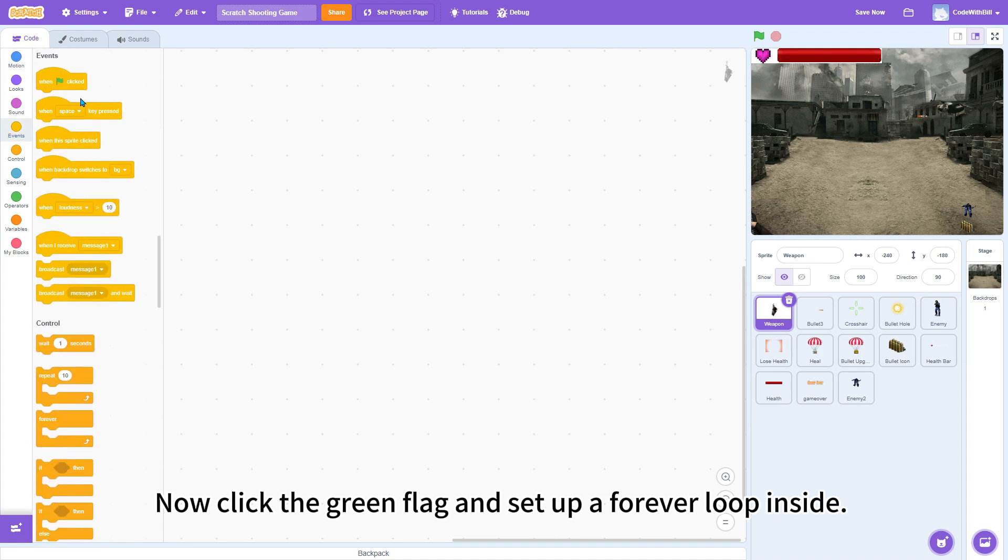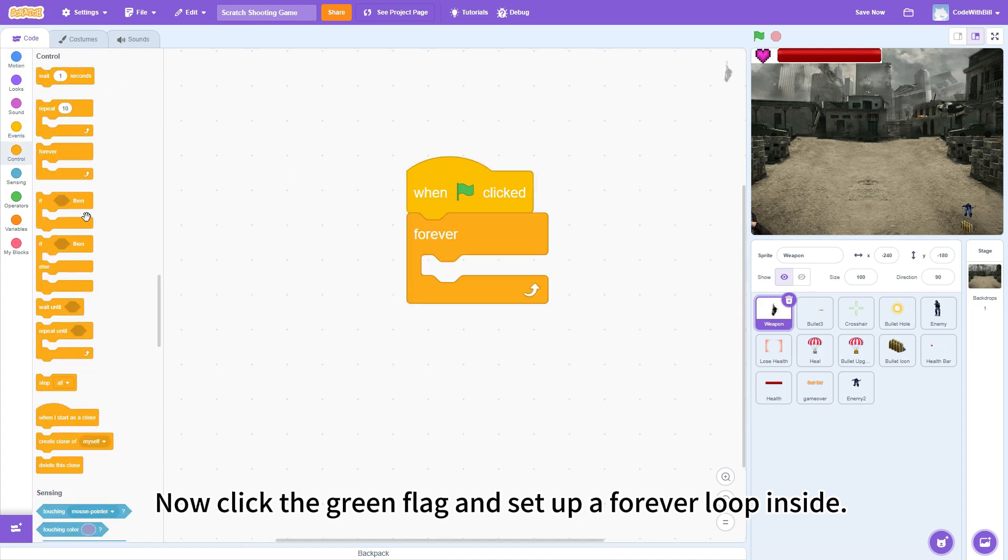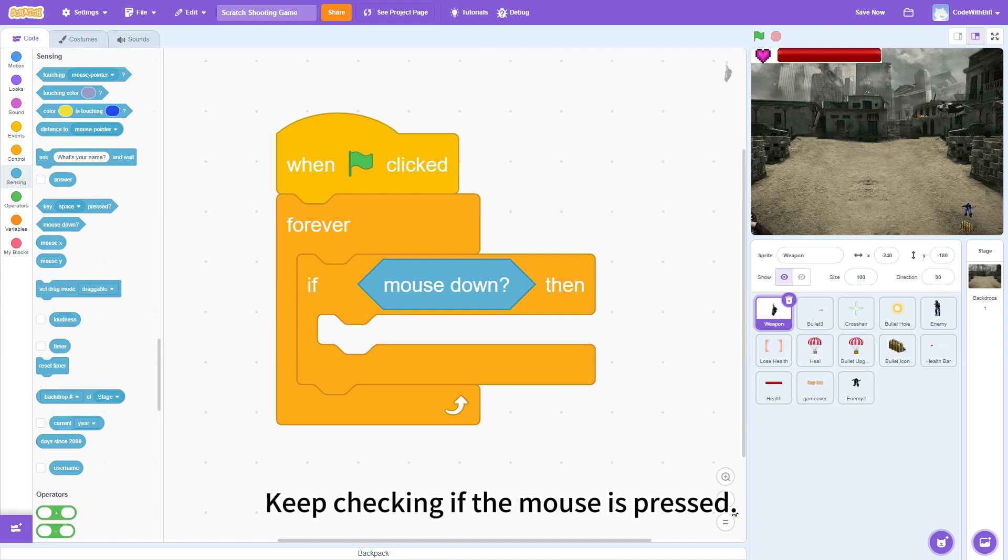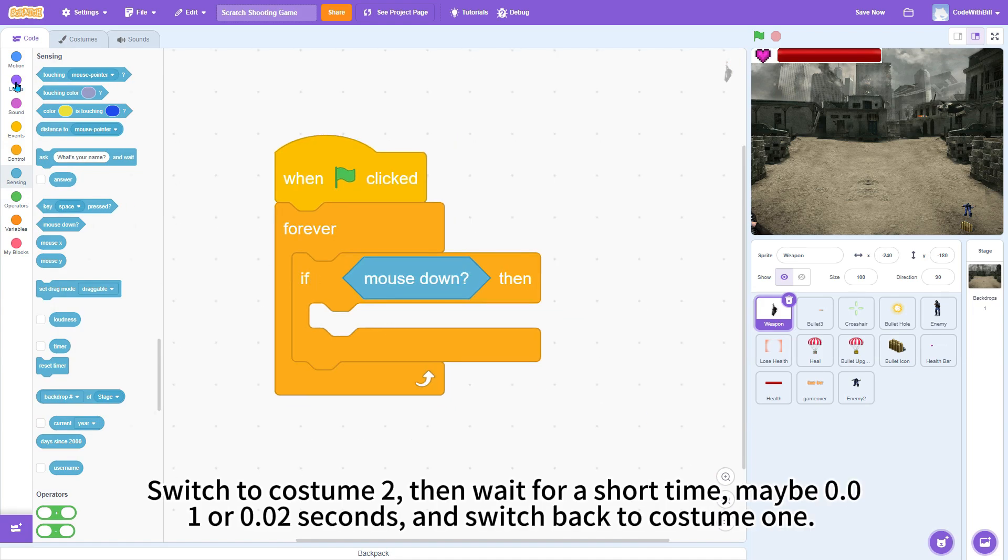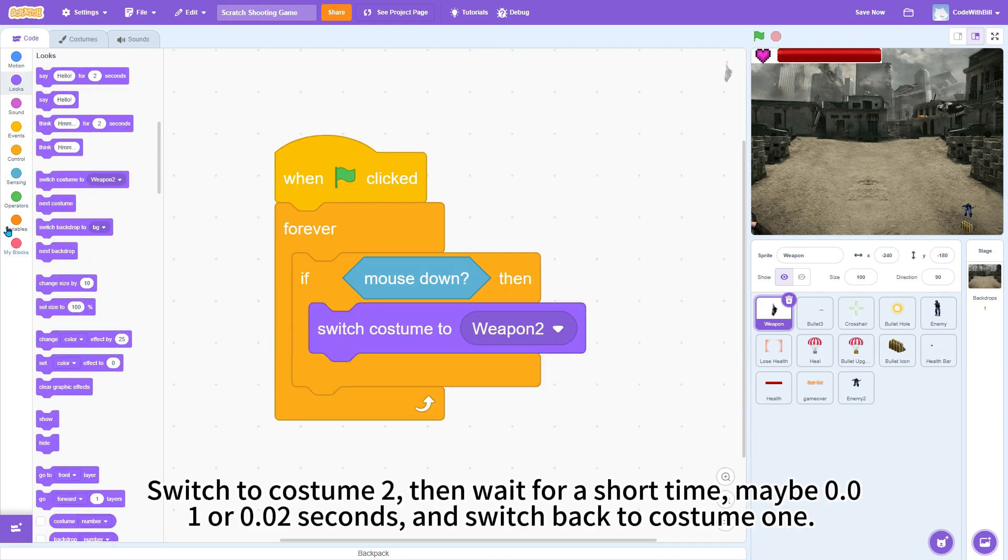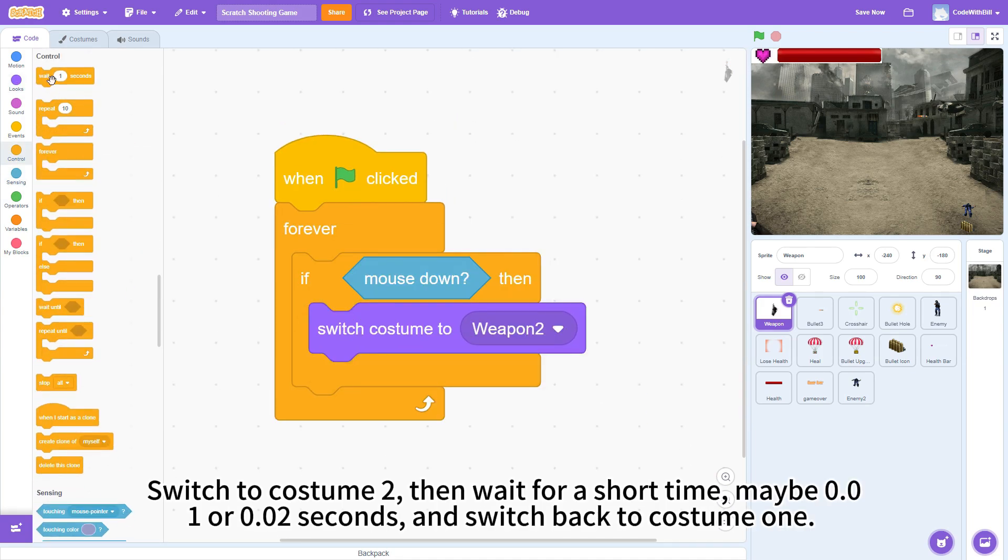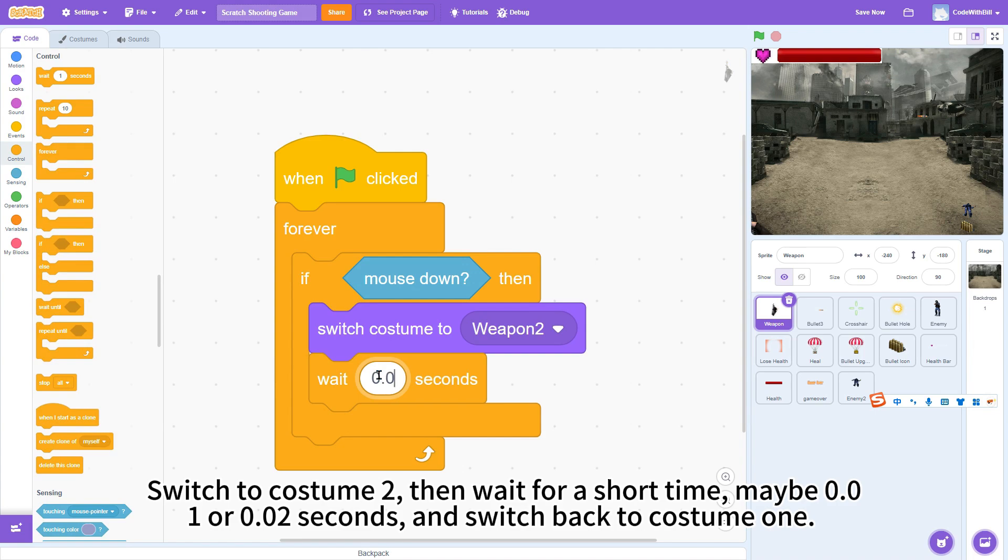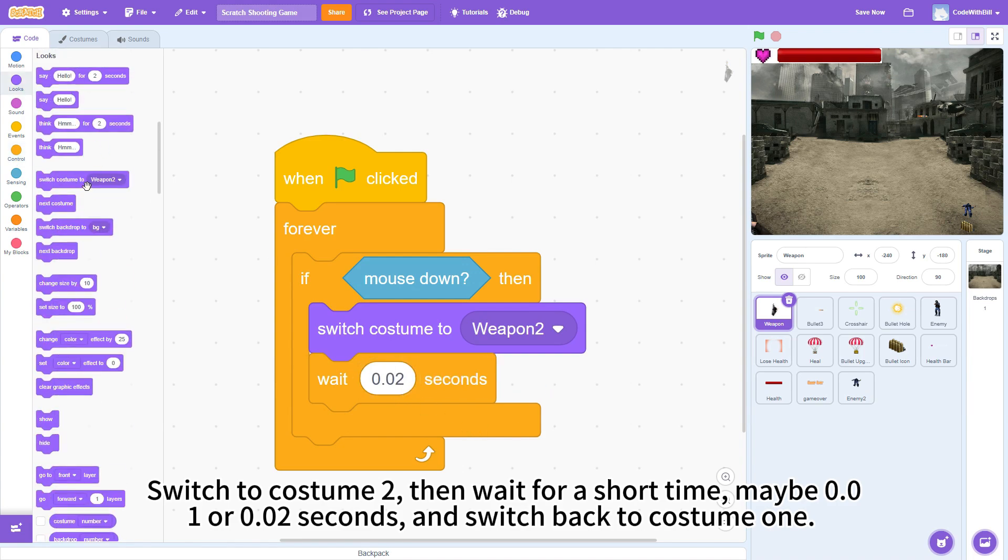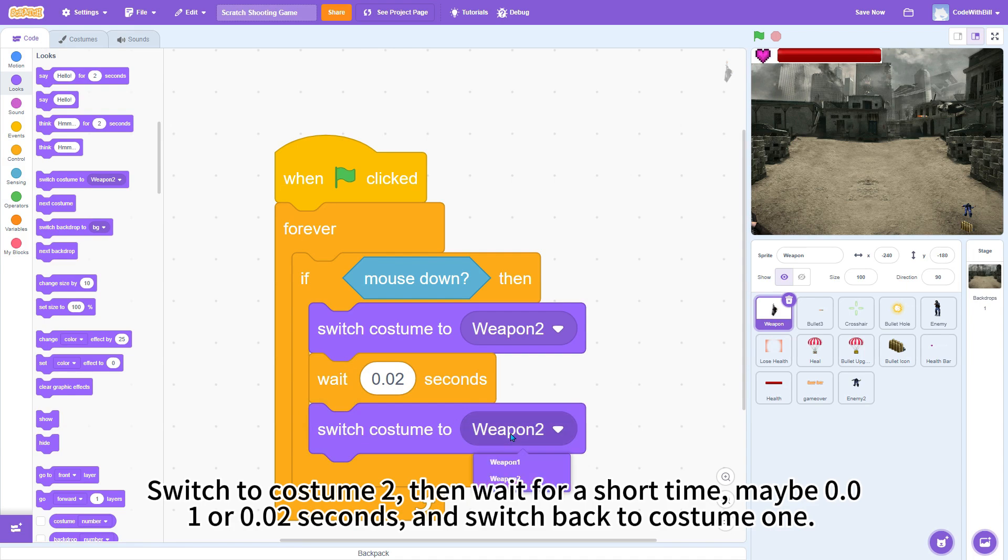Now, click the green flag and set up a forever loop. Inside, keep checking. If the mouse is pressed, switch to costume 2. Then wait for a short time, maybe 0.01 or 0.02 seconds, and switch back to costume 1.